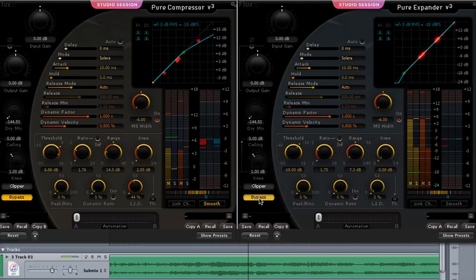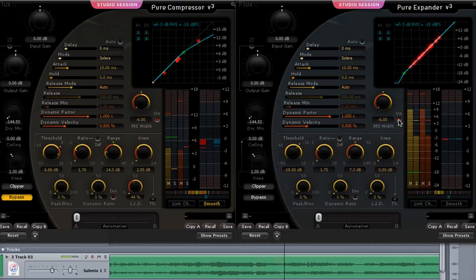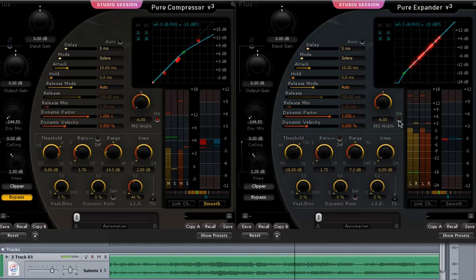Okay, we're going to turn on the expander with the width adjusted. Off, on. Now what we're going to do is bypass, off.